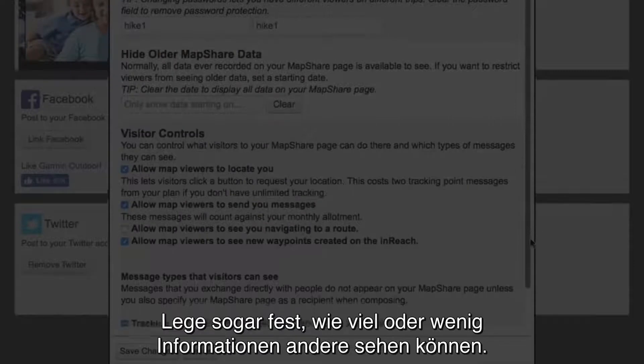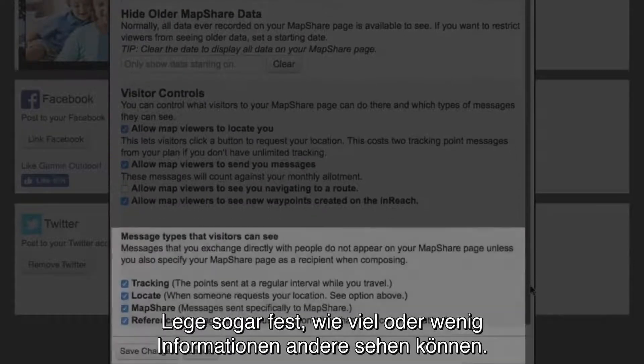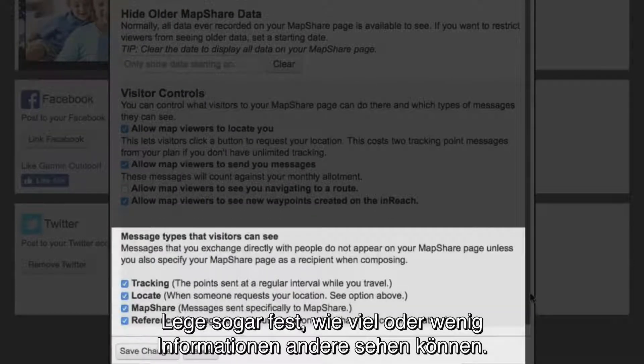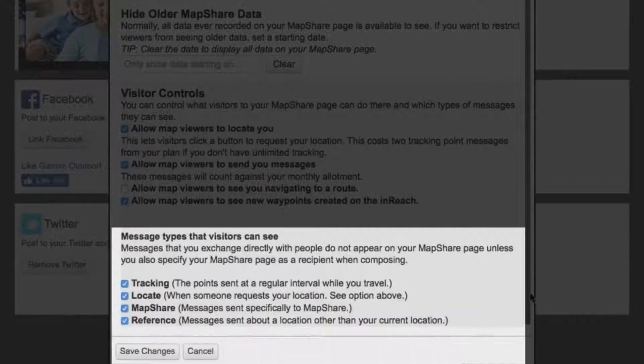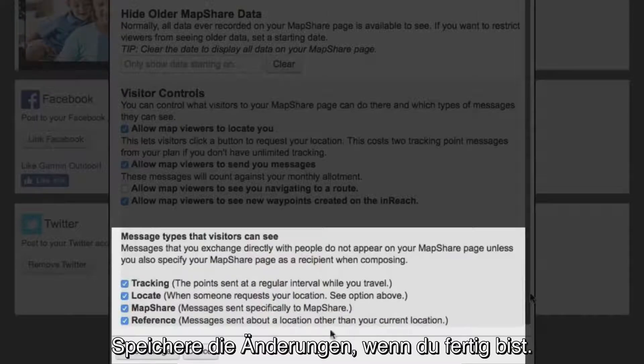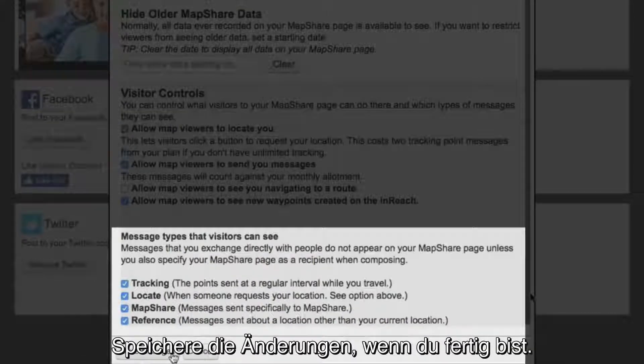You can even control how much or how little information your followers can see. Make sure you save your changes when you're finished.